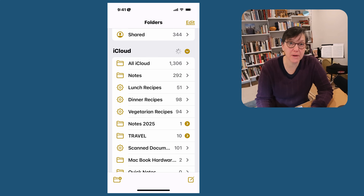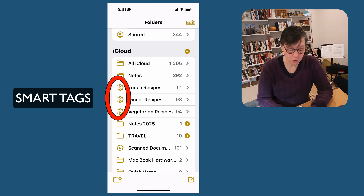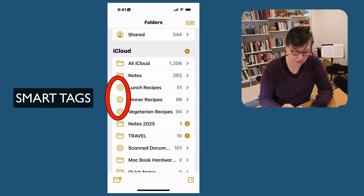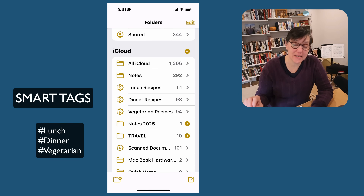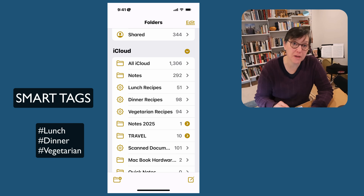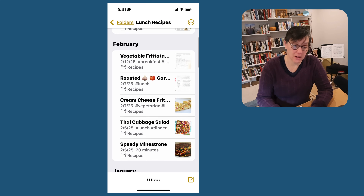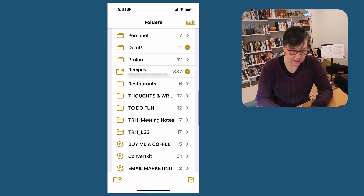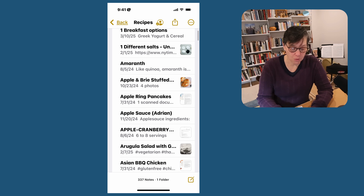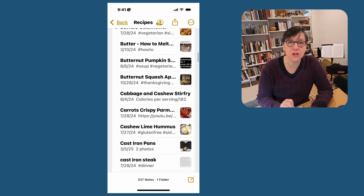Here is my Notes app — it's pretty big. I use it every day. I have smart tags, which I go over in another video. Smart tags means that you've tagged certain things with the same word. In this case I've tagged different recipes — lunch — so they'll all show up here. Same thing with dinner recipes. I also have a folder that is specific to recipes where all the recipes are, but it was getting big, so I decided to use smart tags.